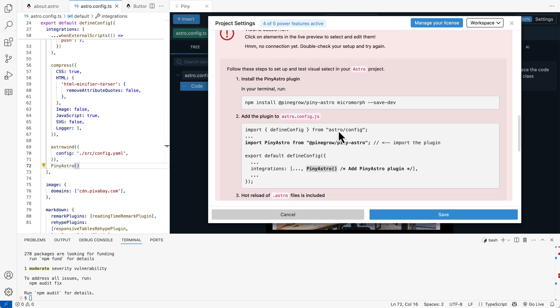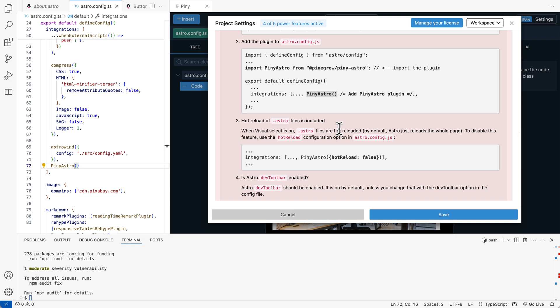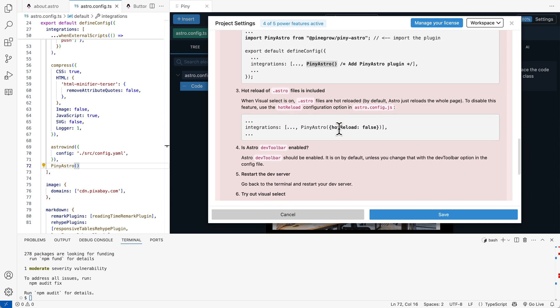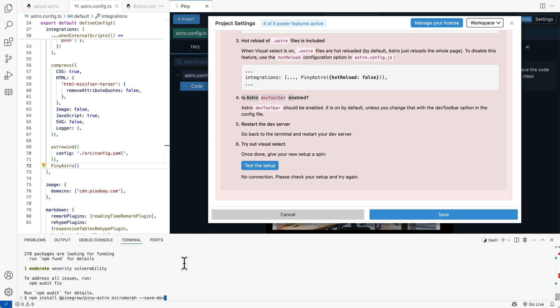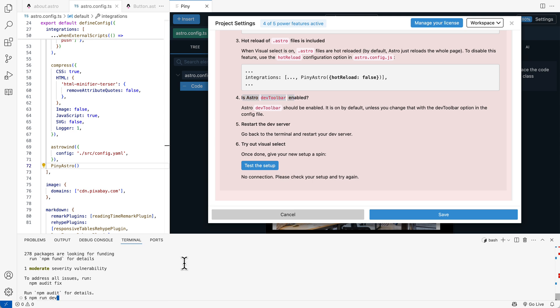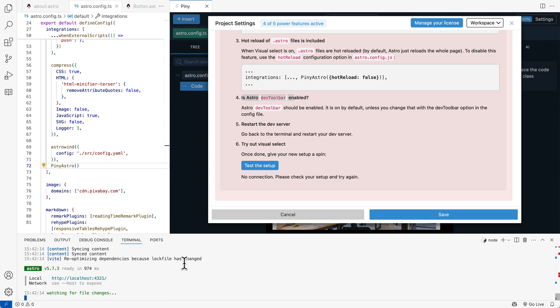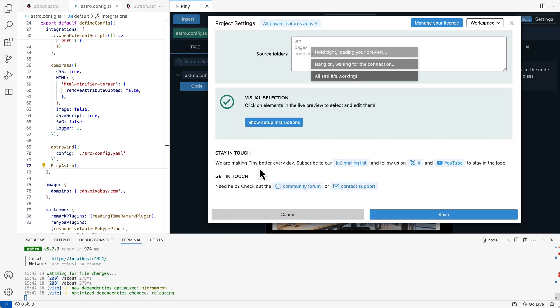So one more note. So the dev toolbar needs to be enabled. And it is enabled by default. So usually there's nothing to do. So with that, we can now restart the dev server. And let's test the setup. And success.